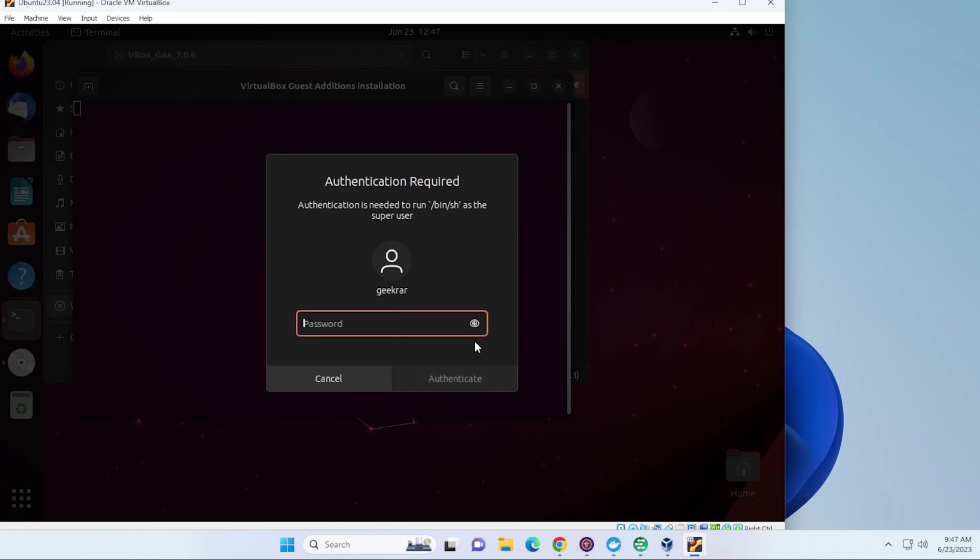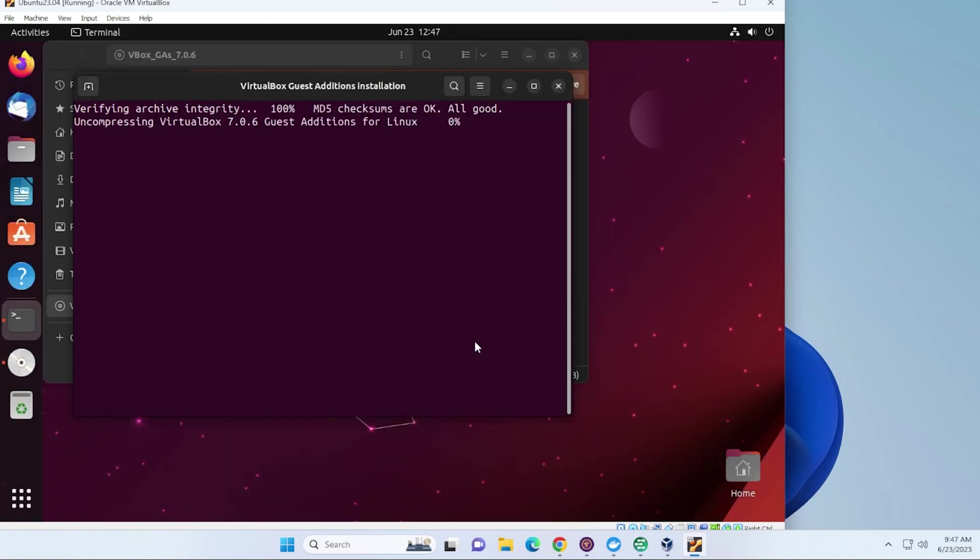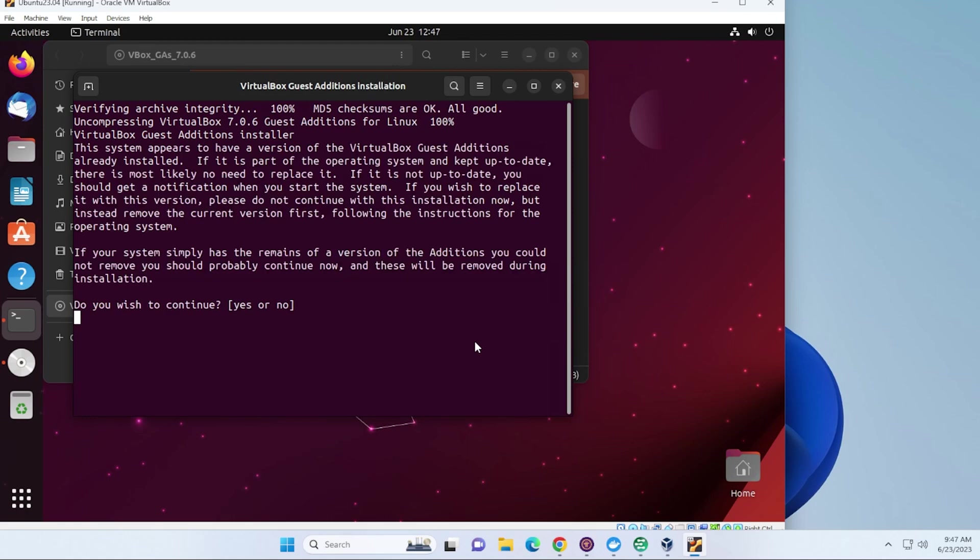It's going to require our password - it's going to be the same password that we had created. Now it's ready to install. We'll just say yes.